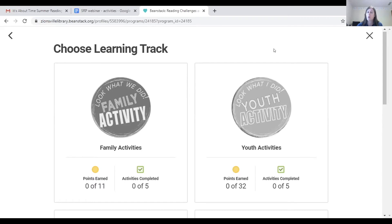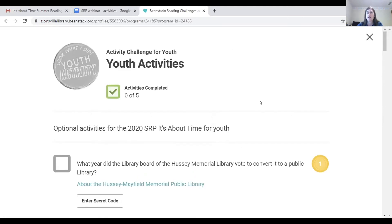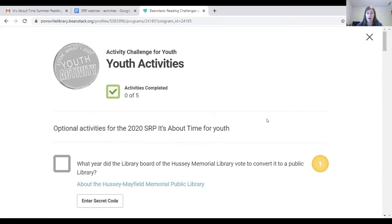Let's take a look at the youth activities. At the top you can see how many activities you've completed. If under any category you complete five different activities, you will earn an activity badge, as well as the individual points for the activities themselves. Those points are what you can use to try to win some fun prizes.